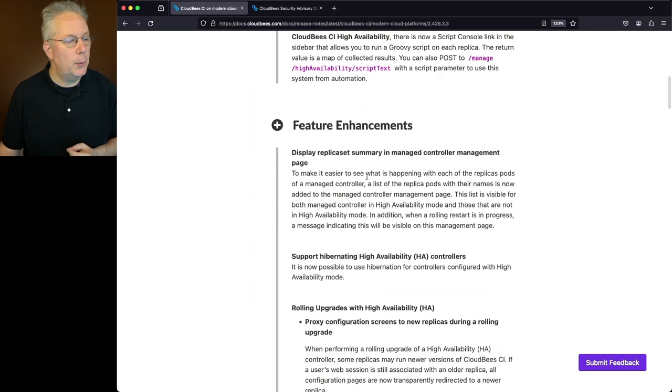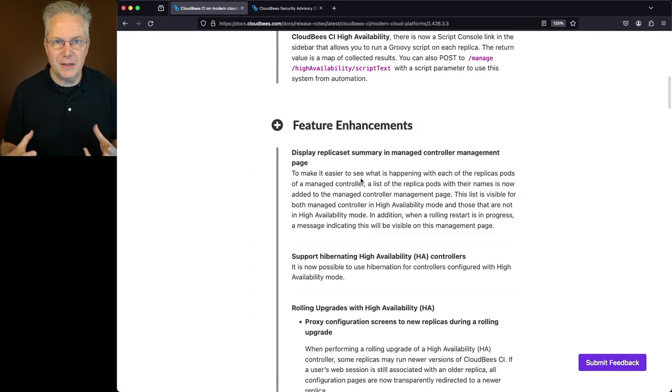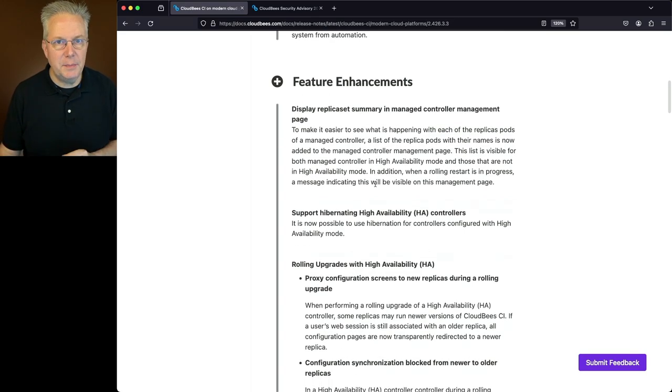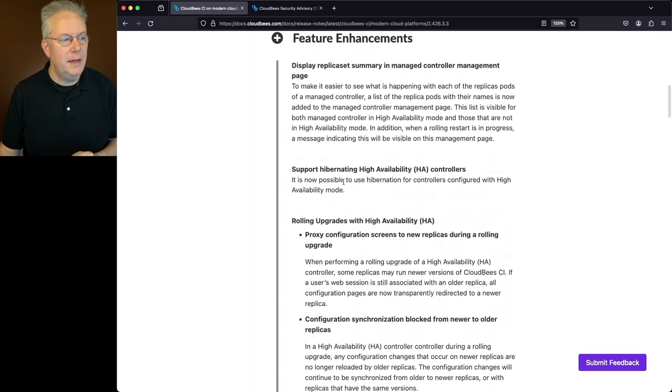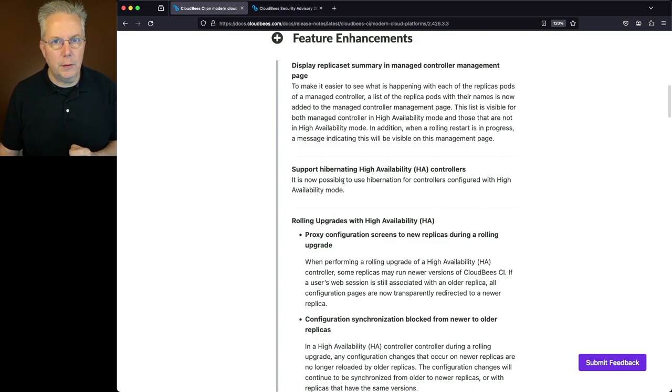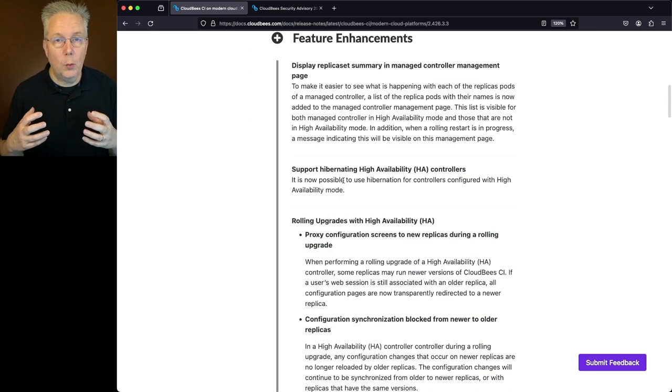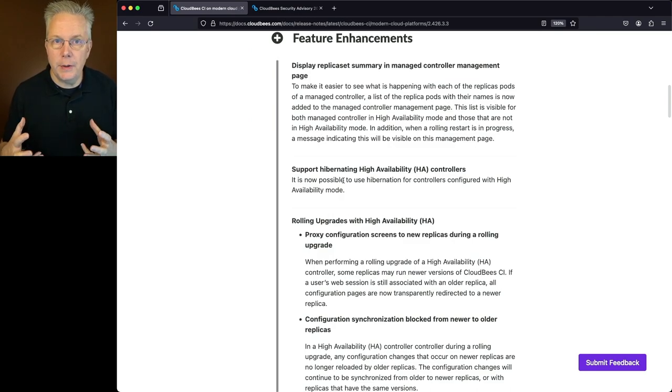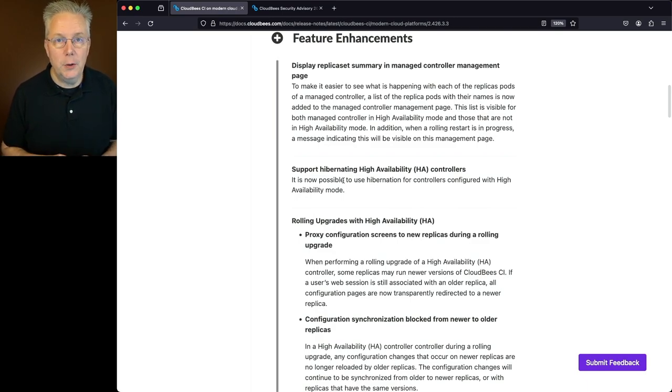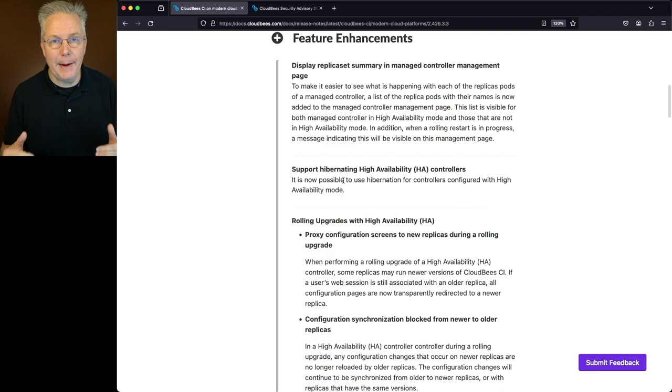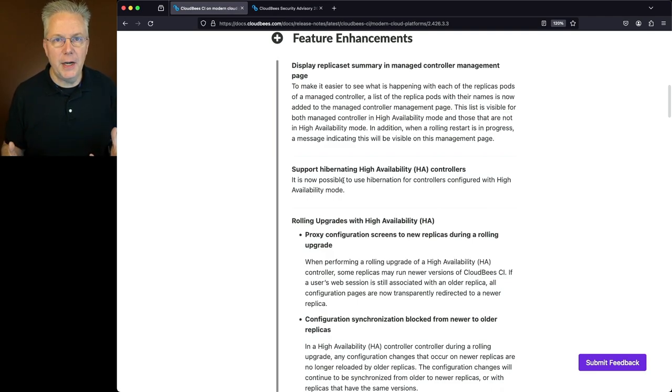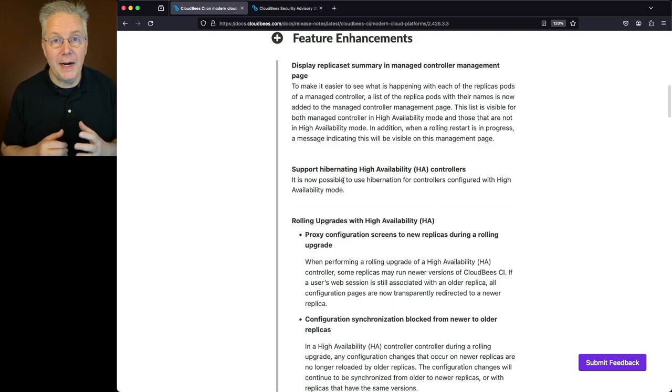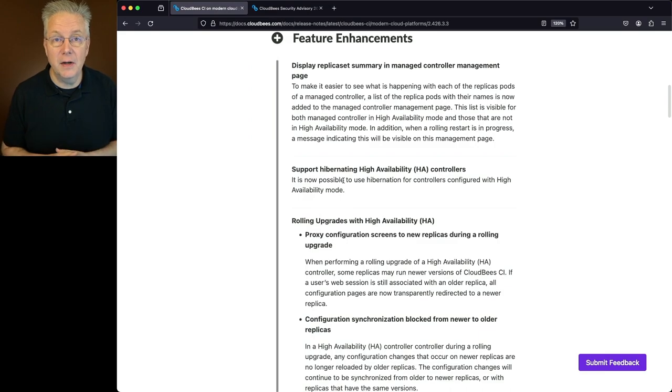This first item, display replica set summary and manage controller management page, gives you the ability to see the information about the replicas in a much easier fashion. The next big thing is supporting hibernation for HA controllers. This has been one of the top requests since HA came out in 2023. What you'll be able to do now is if you have a controller set up for high availability within modern cloud platforms, you can set that controller up to hibernate if it's not being used. By using hibernation, you'll be saving resources being used within your Kubernetes cluster and potentially you might even have a cost savings if your Kubernetes cluster is set up to auto-scale.